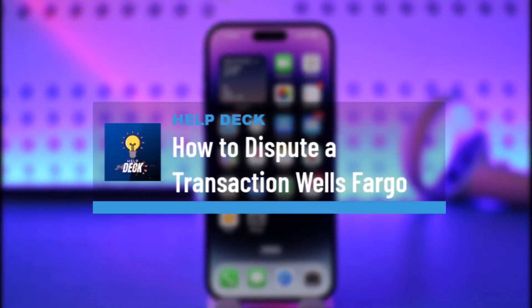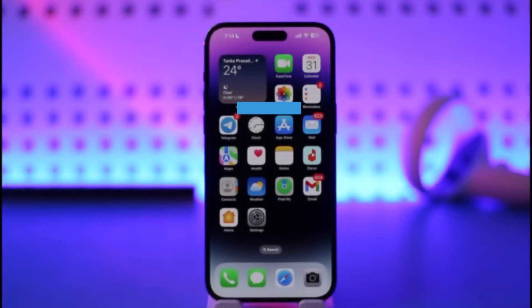How to dispute a transaction on Wells Fargo. Hi everyone, welcome back to our channel. In today's video, I'll guide you through the steps on how you can dispute a transaction on Wells Fargo, so make sure to watch the video till the end.